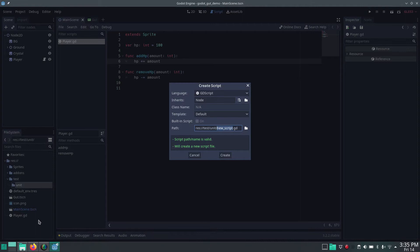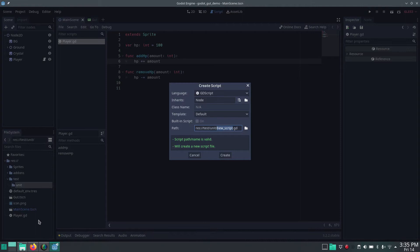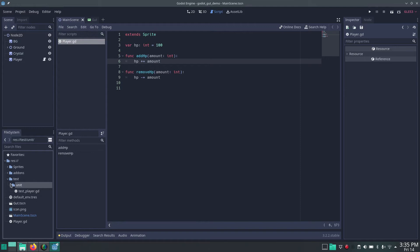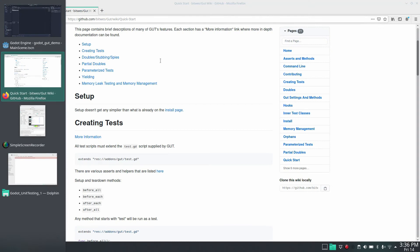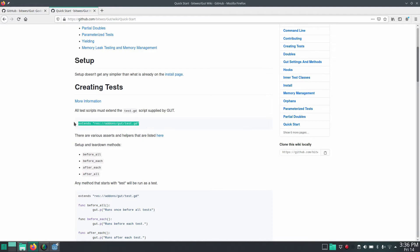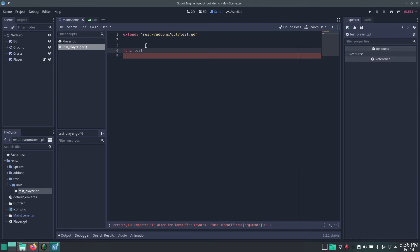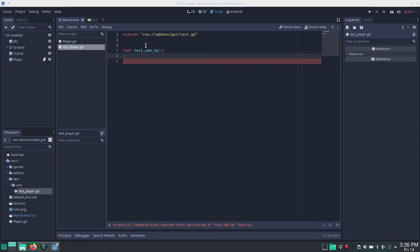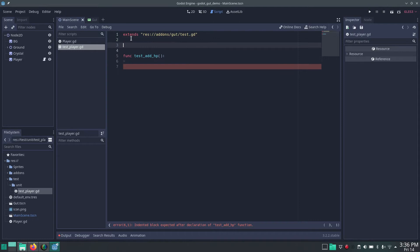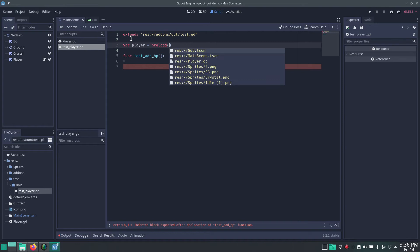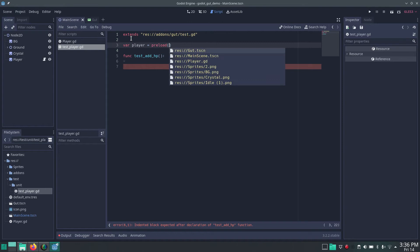In the 'test/unit' folder, right-click and create a new script — let's call it 'test_player'. Now what we have to do is extend this script from the GUT testing script. If we go to the quick start page it shows we have to extend from that base class. Then we can create our test — let's call it 'test_add_hp'. We want to test our player, so let's create an instance by preloading the script and creating a new instance of the player GD script.